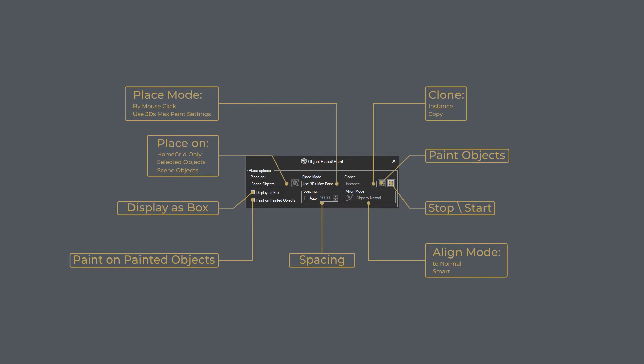The Clone menu lets us choose a copying mode for the model, Instance or Copy. Right next to it, there is a Stop/Play button, which is used to stop the painting process.